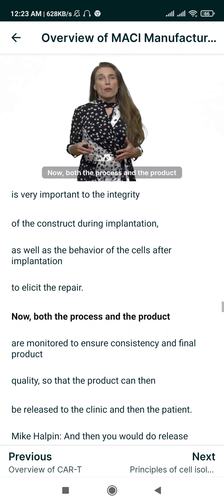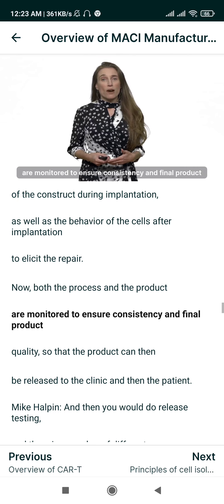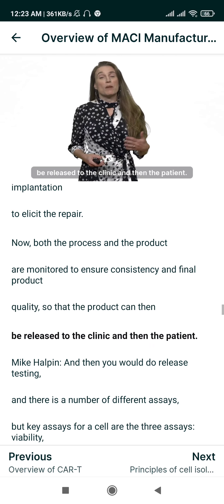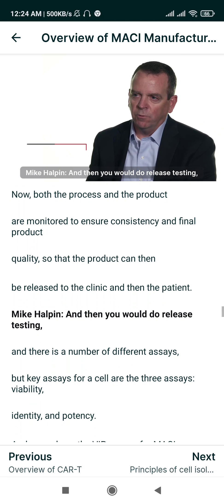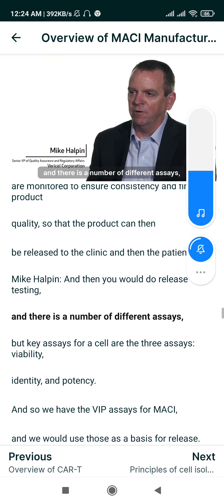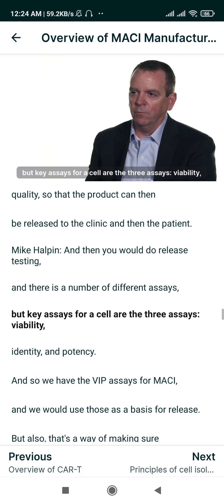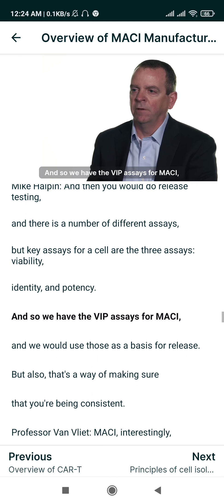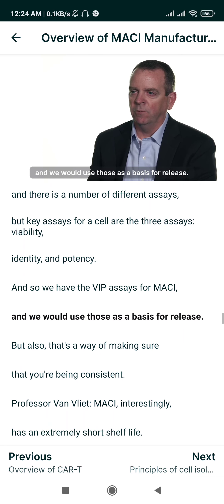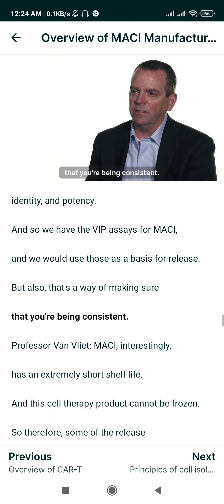Both the process and the product are monitored to ensure consistency and final product quality so that the product can be released to the clinic and the patient. Release testing involves a number of different assays, but key assays for a cell are the three VIP assays: viability, identity, and potency. We use those as a basis for release, and also as a way of ensuring consistency.